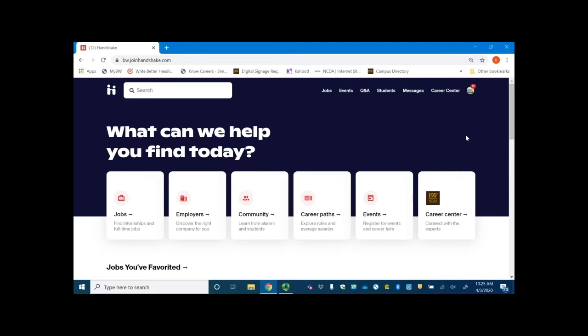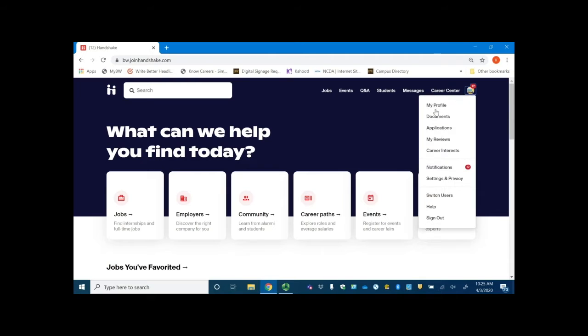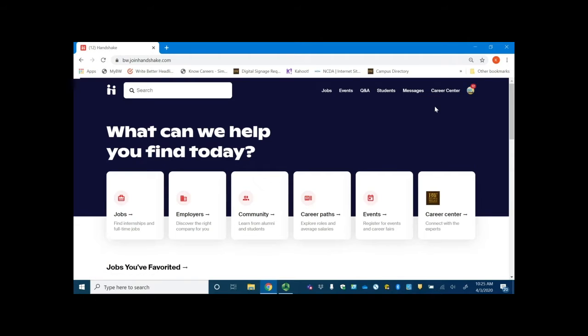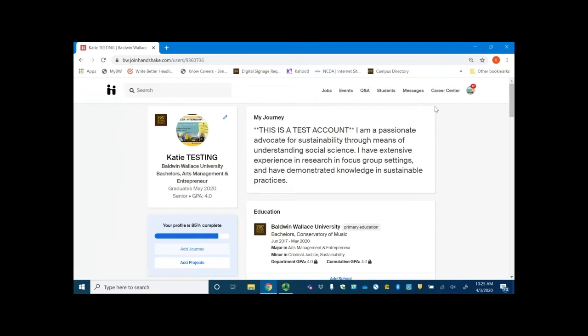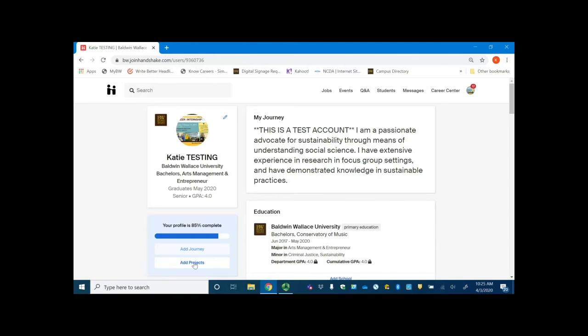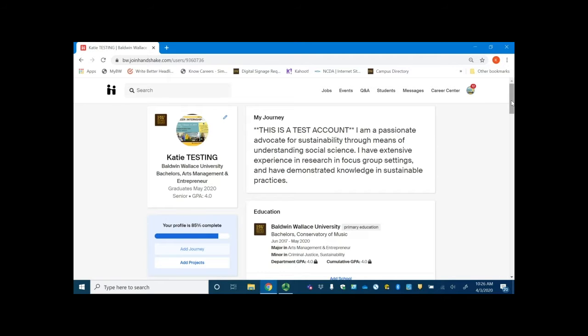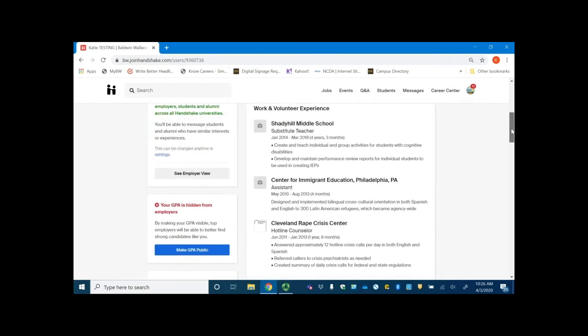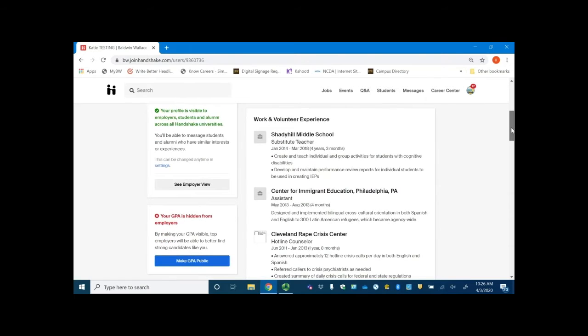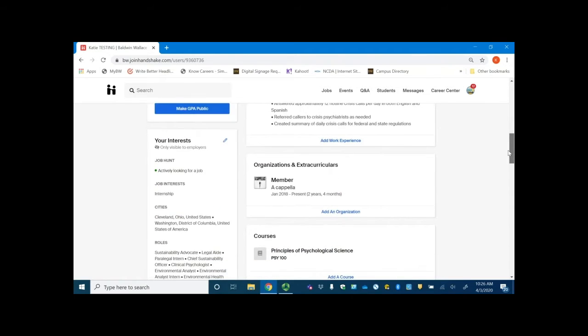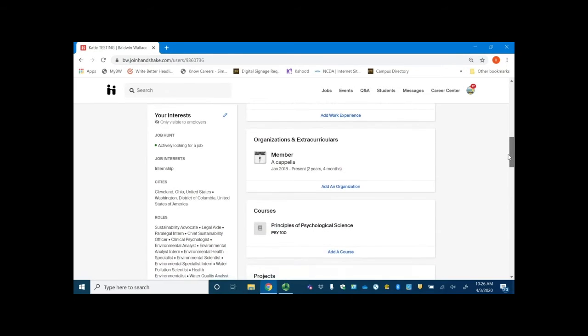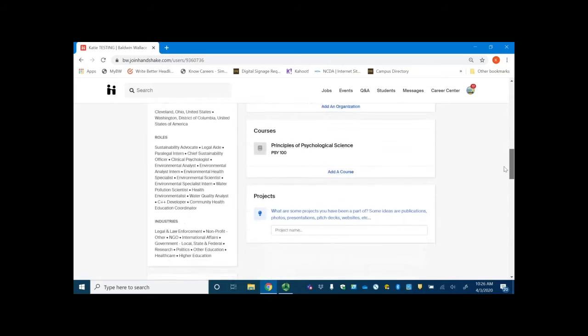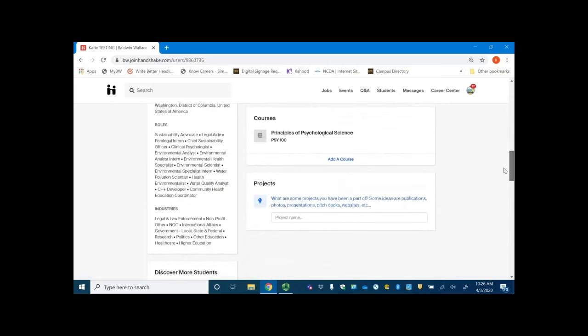So first, let's go up to the top right corner to our profile. Your profile could be five times more likely to be viewed if it is complete. Notice that this test student is working towards that completion, and it gives suggestions how to make it more complete. You can fill in different sections based on resume uploads, so make sure that you have a stellar resume and hit build from profile whenever you upload it. That will help fill in sections such as work and volunteer experience, organizations and extracurriculars, courses, and projects.